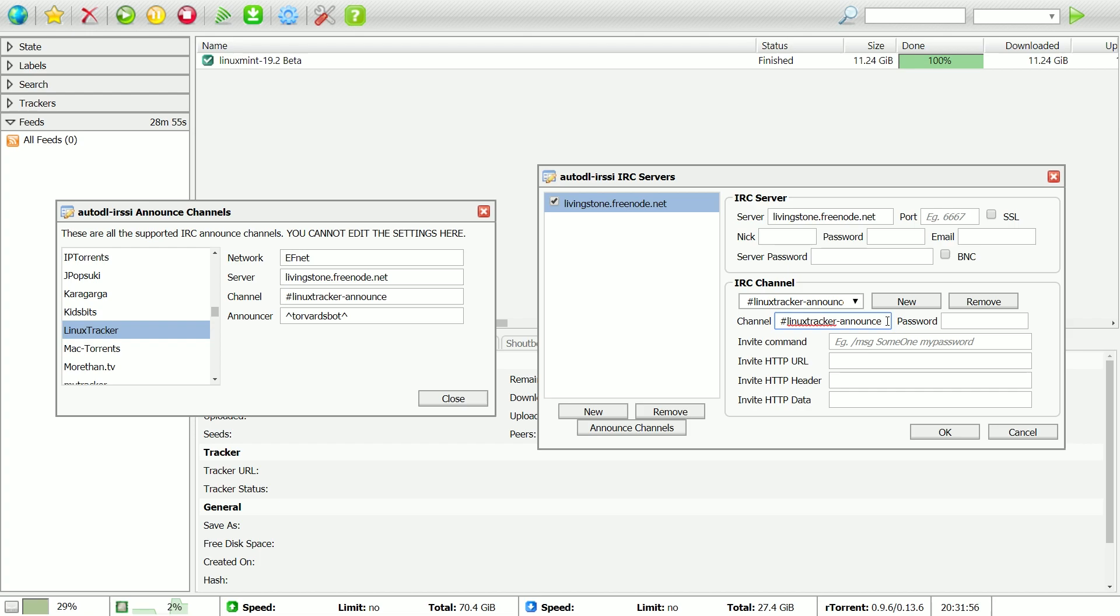Also, you should enter your username for the tracker as a nickname and your email for the tracker. Then click OK.